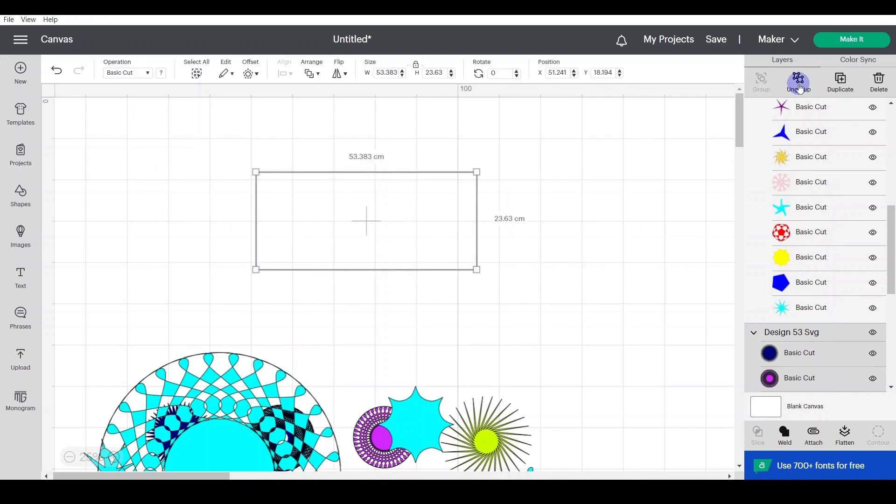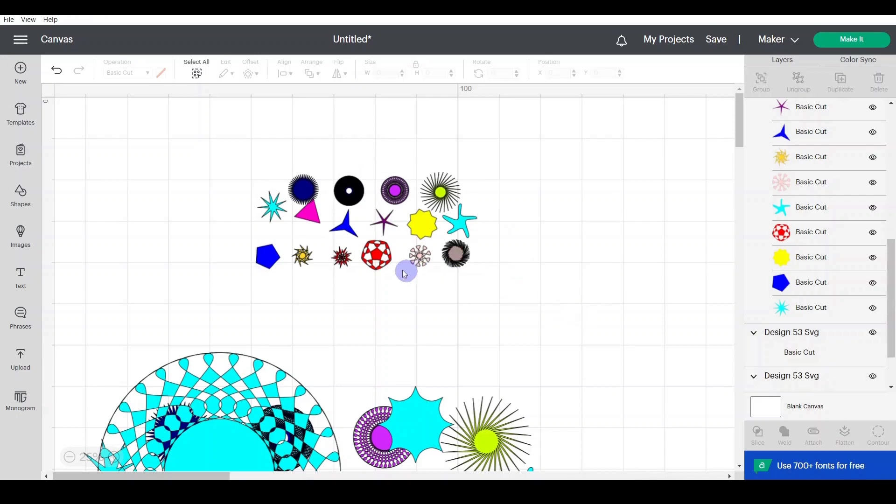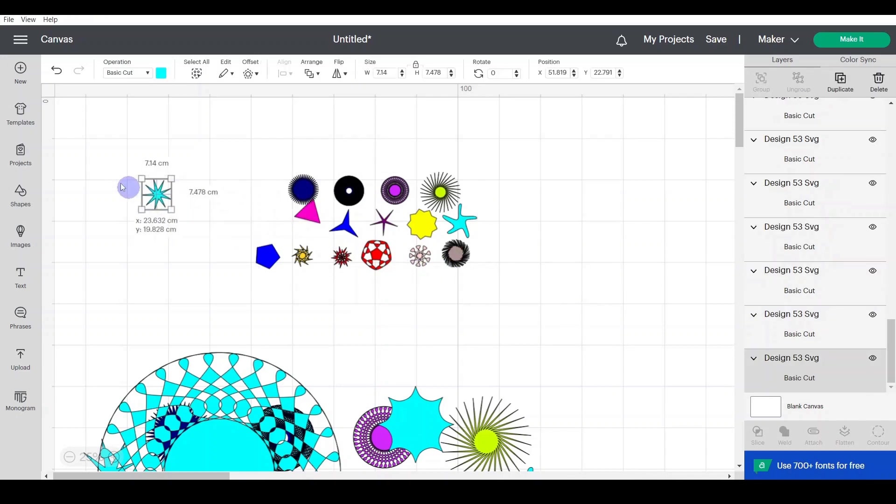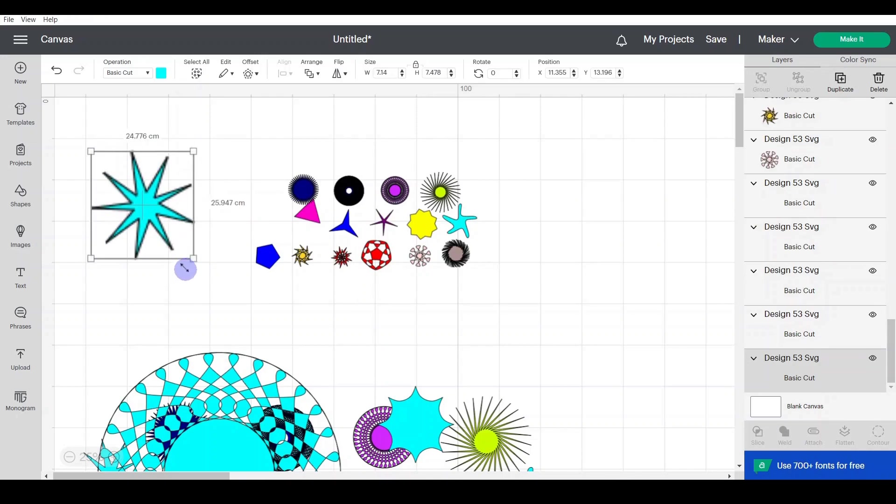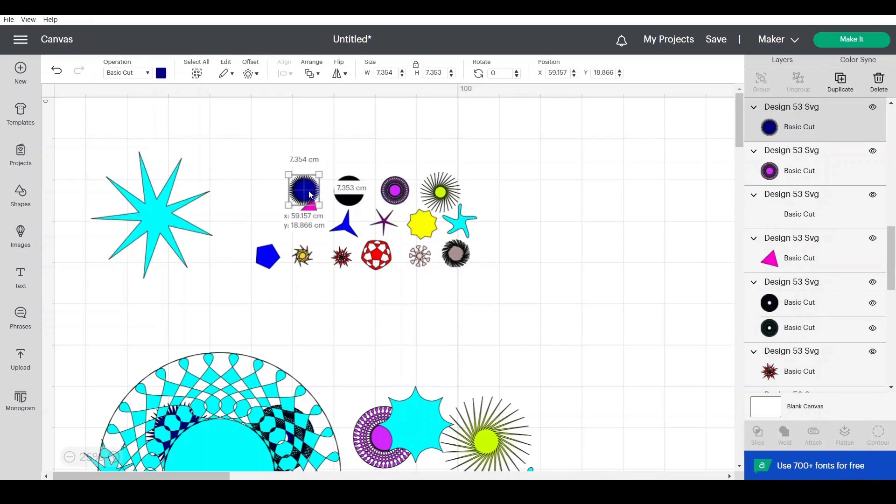So I simply ungroup, separate all the shapes from each other, and then I can select any of them, make it bigger. See how it looks like, perfectly has been uploaded really nicely.